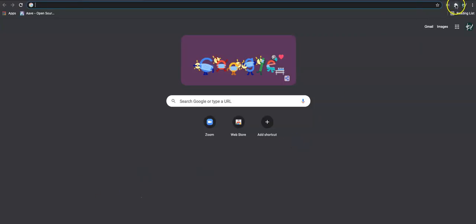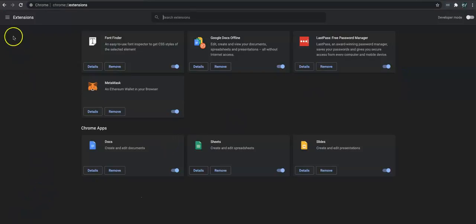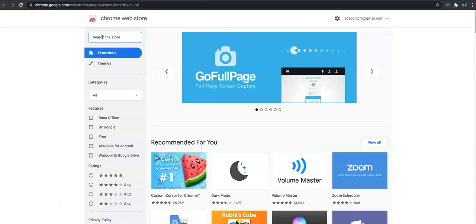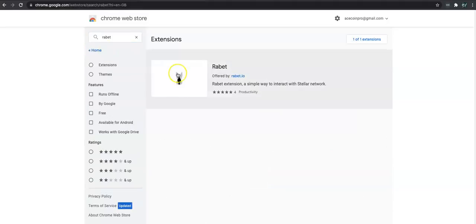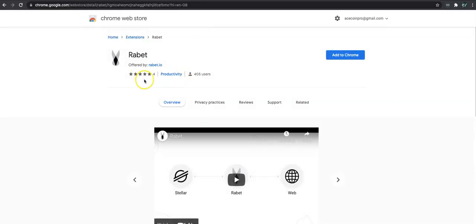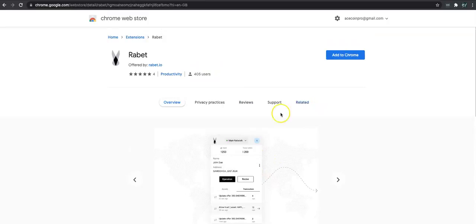First thing we're going to do is come across to our extensions and manage extensions here within Chrome. We're going to open the Chrome Web Store, and in the search bar we're going to enter 'Rabbit' — spelt like this, not 'rabbit' as in the animal, but it's a play on words. This is the correct one. We can see it has around 400 users and it looks very similar to MetaMask wallets.